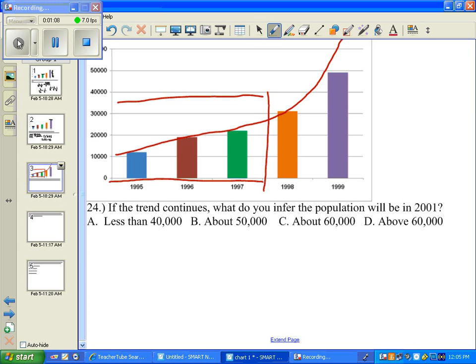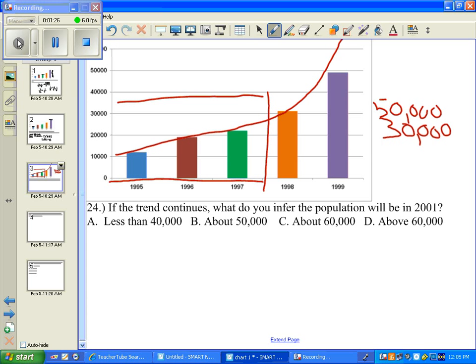As a matter of fact, if you look at the growth rate between 1998 and 1999, it went from close to 30,000 — a little bit more than 30,000 — and it shot up almost to 50,000. That's an increase of 20,000.